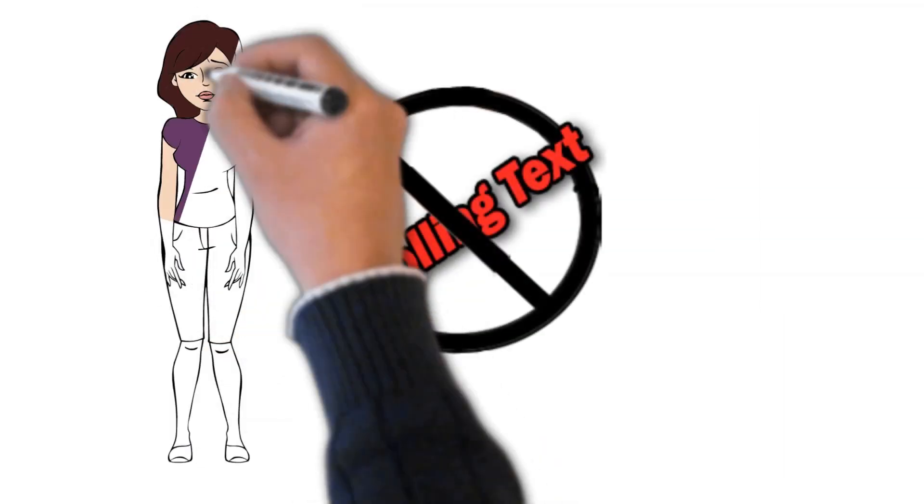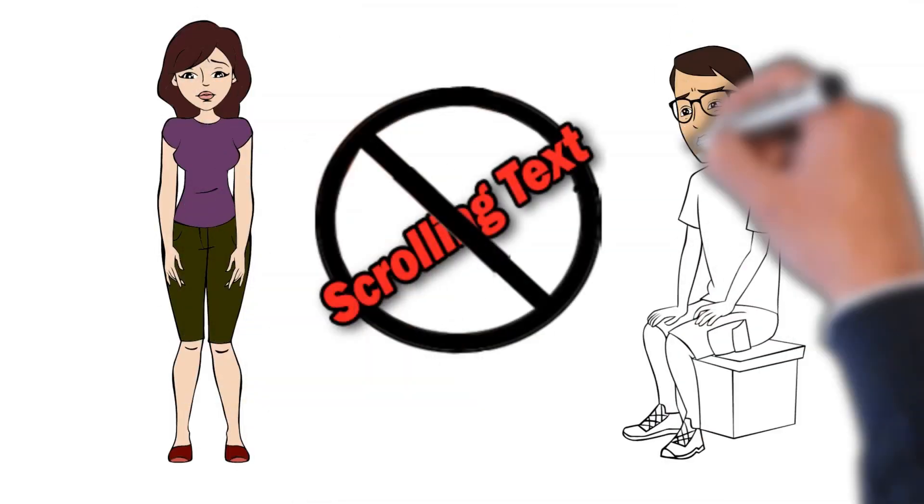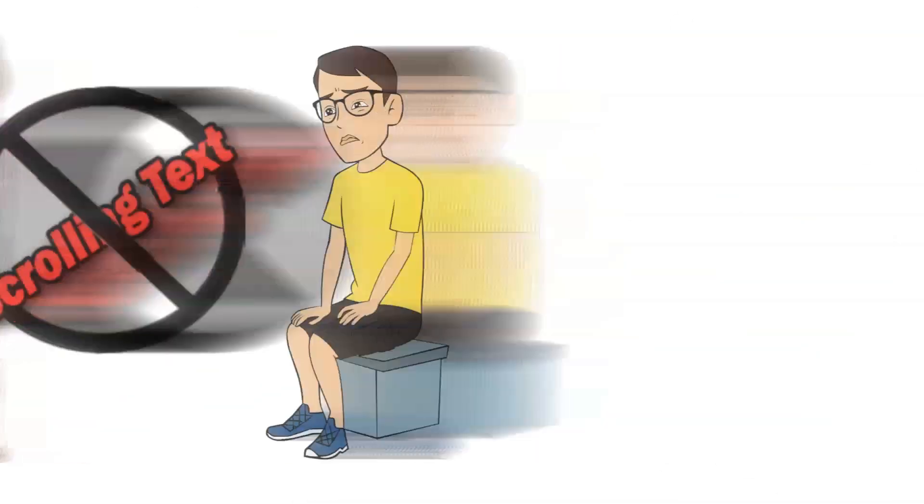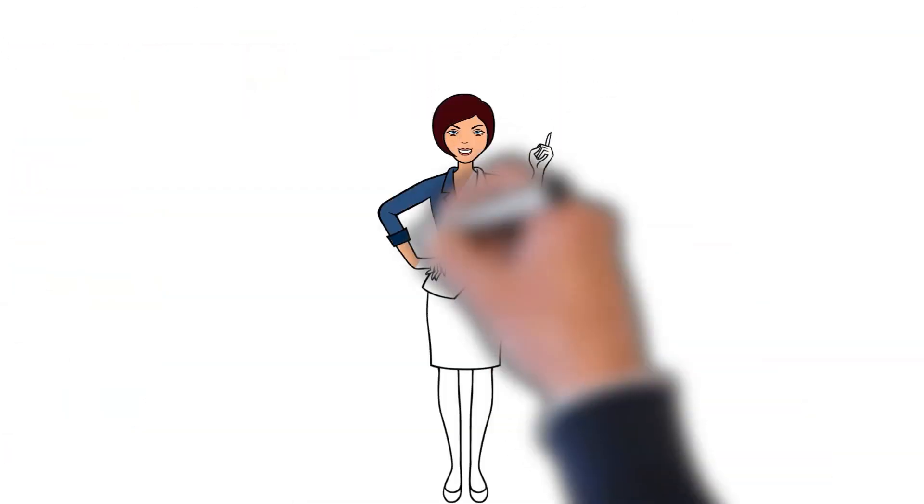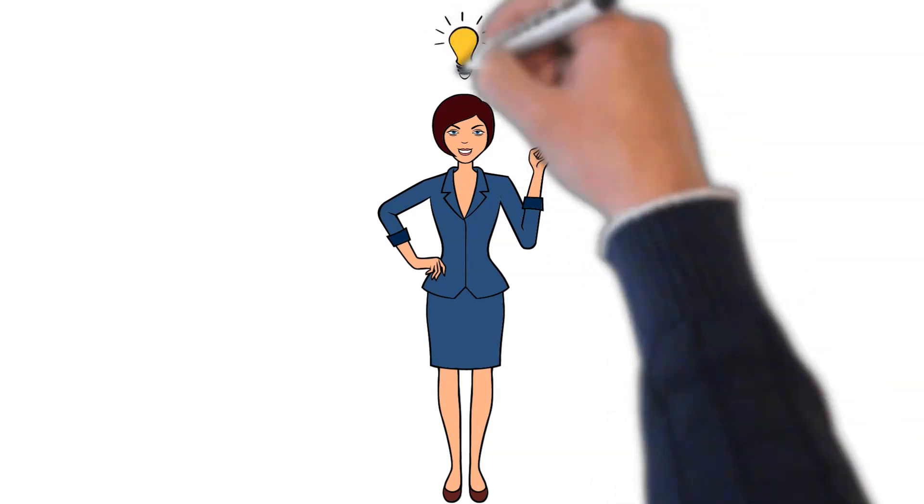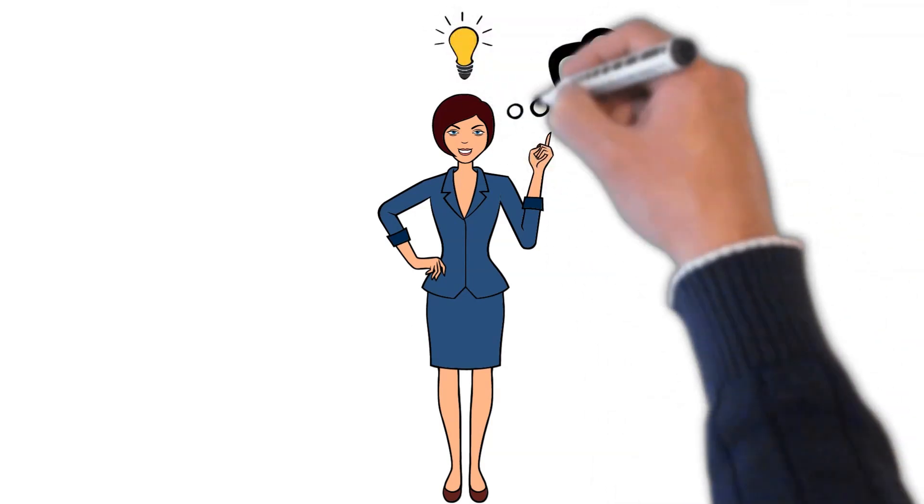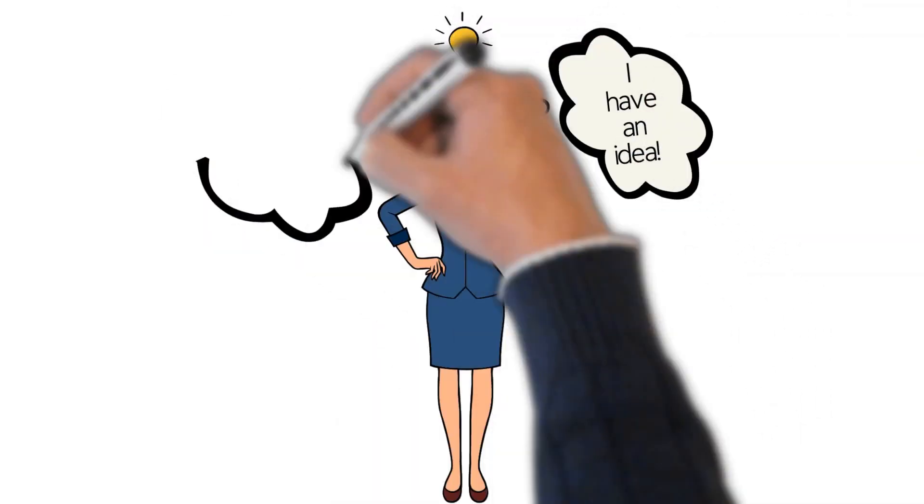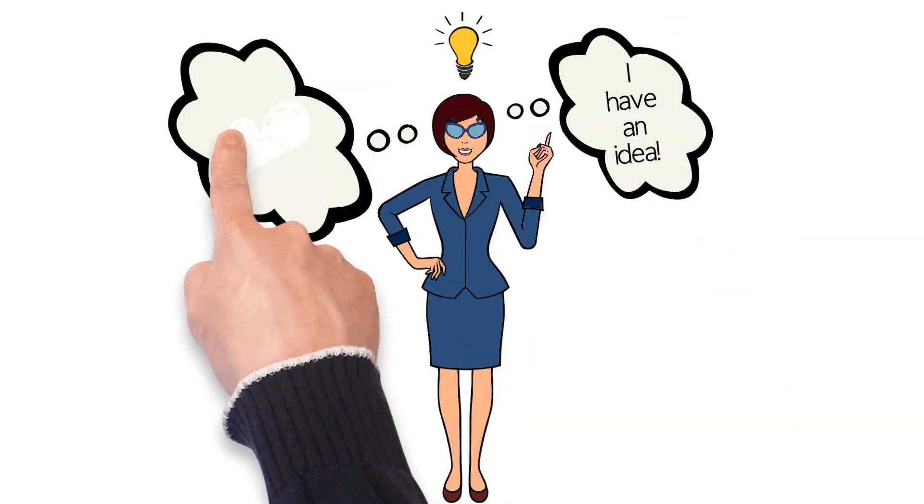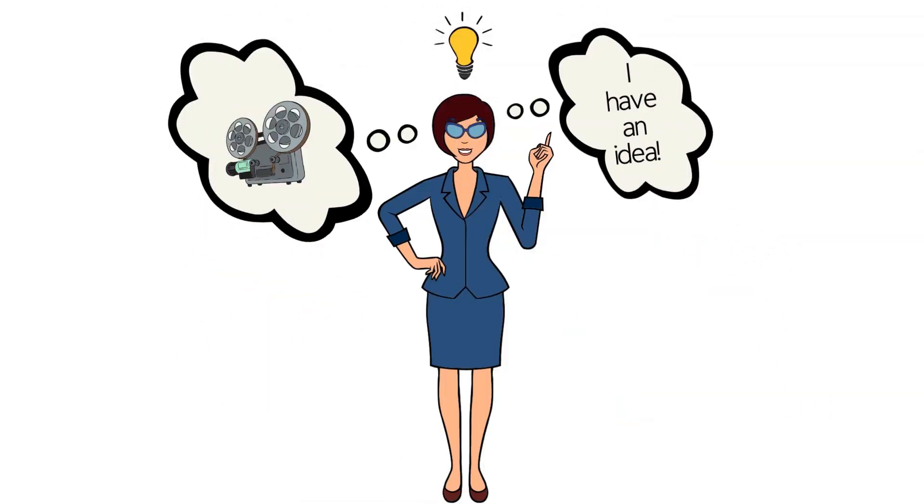Doodly does not natively support this type of effect currently, but with a little bit of ingenuity, we can easily make this effect for your Doodly animation videos.